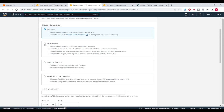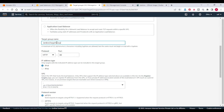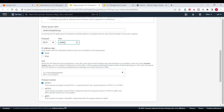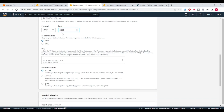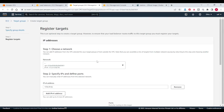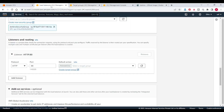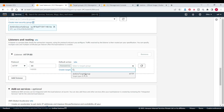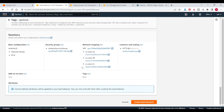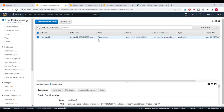Now we need to create a target group. I am selecting target type as IP address. Target group name — I am writing Jenkins target group. I will give port 8080 because Jenkins uses 8080 port. Click on next, click create target group. Target group has been created. Come to load balancer, refresh this section and select Jenkins target group. Click on create load balancer. The state of the load balancer is in provisioning state, it will take some time.